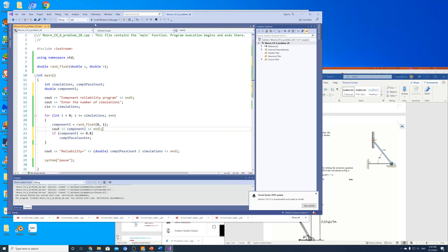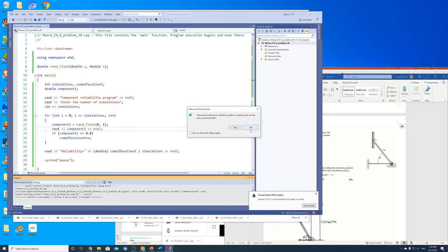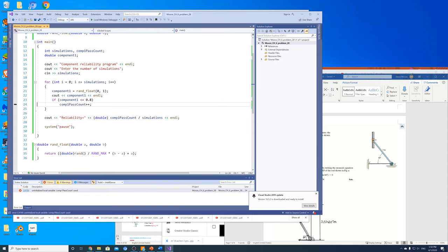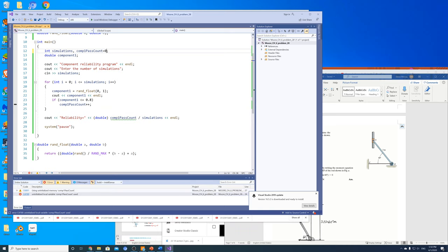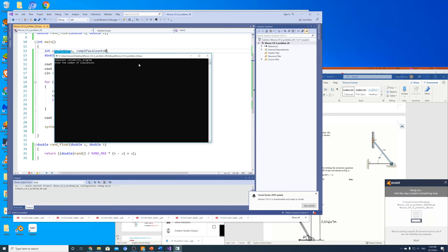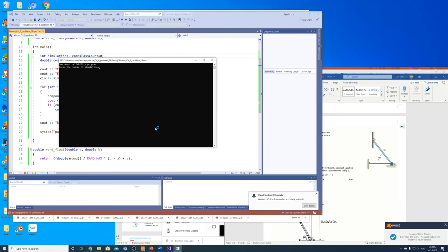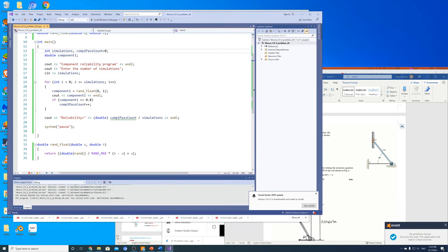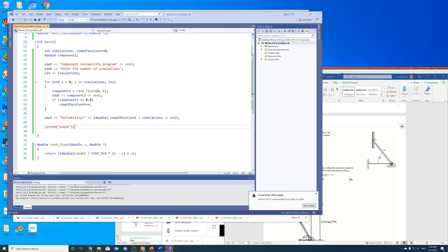I need to initialize the counter to zero. Let me run it. Number of simulations — let's do 100. And I've got 0.82, which is pretty close. So that works for our single component.